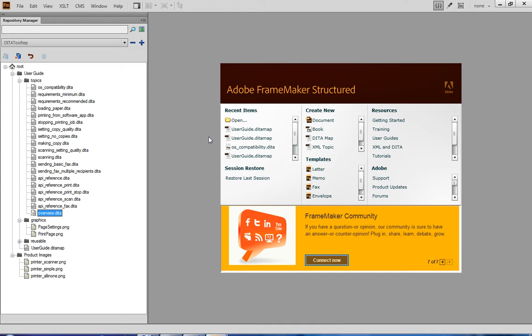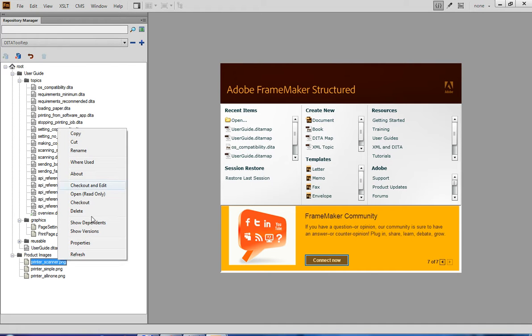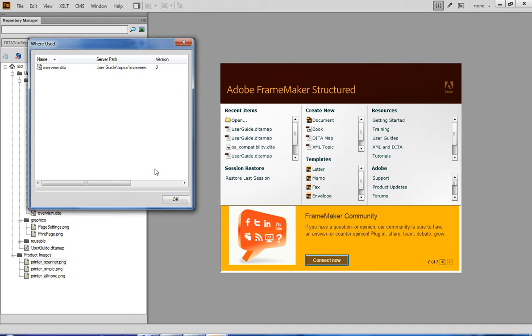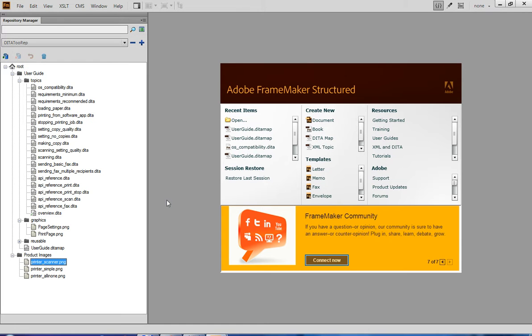You can always see where each file — whether it's an image, topic, or map — is used. Dita2 also lets you see to which files a particular topic refers.